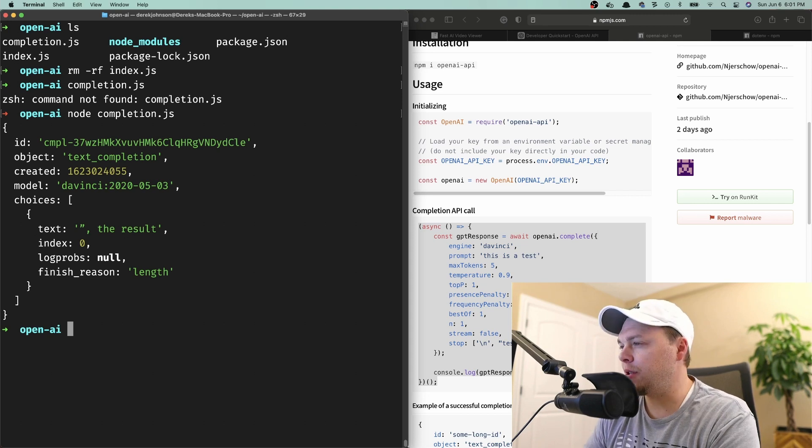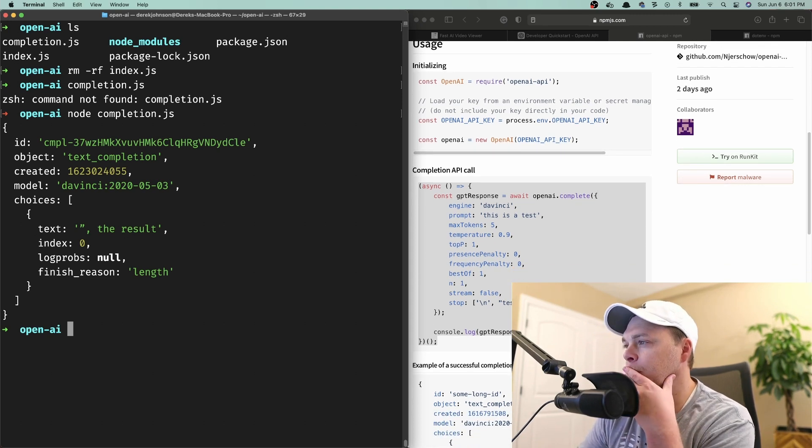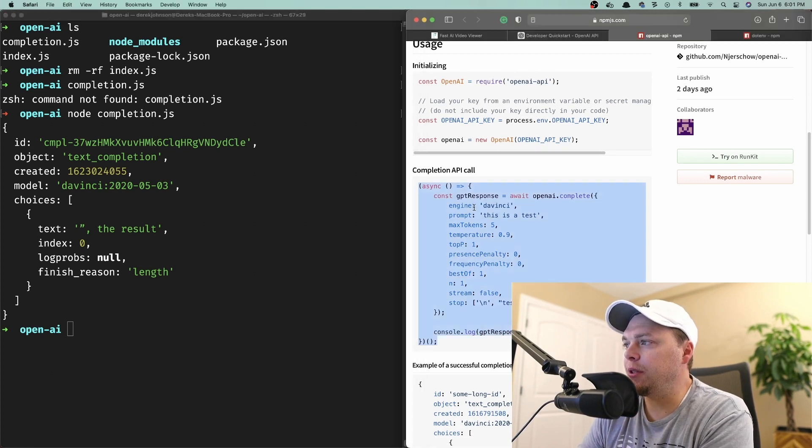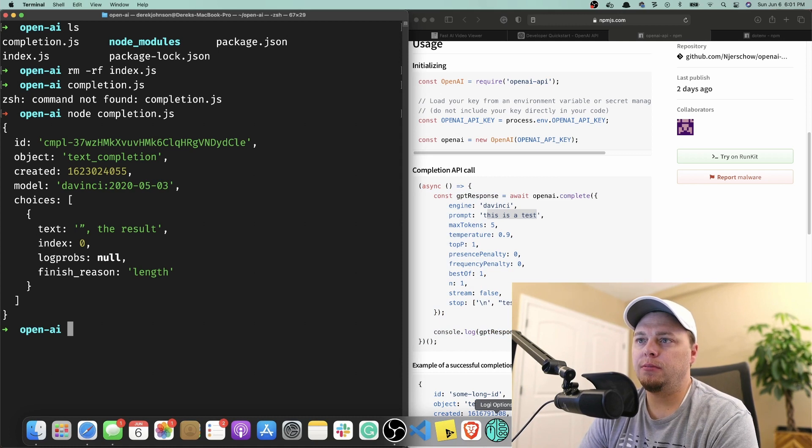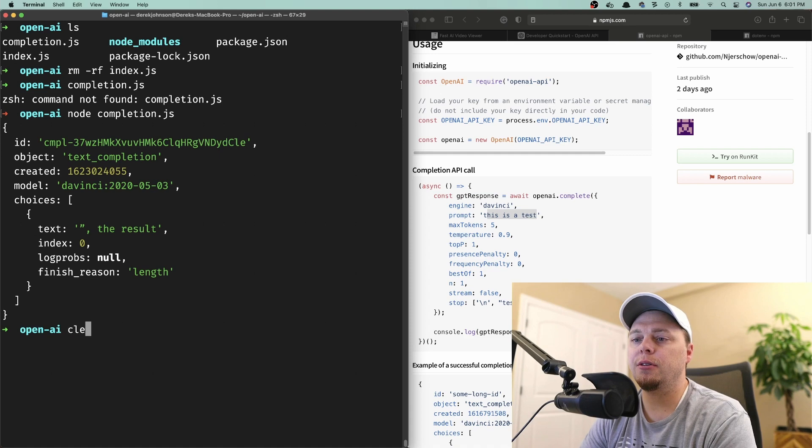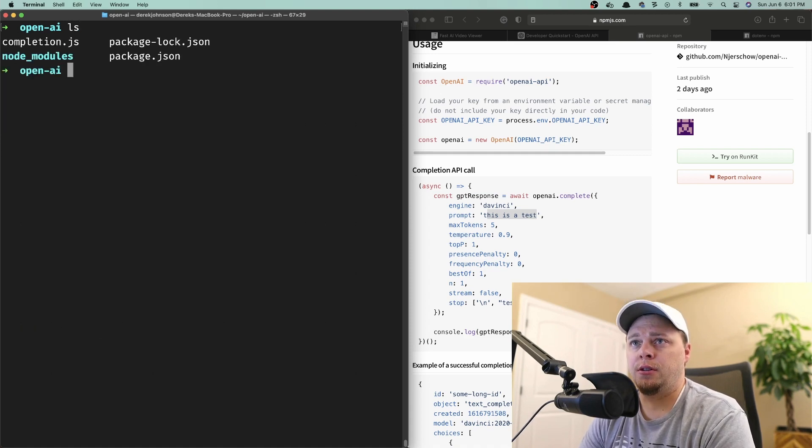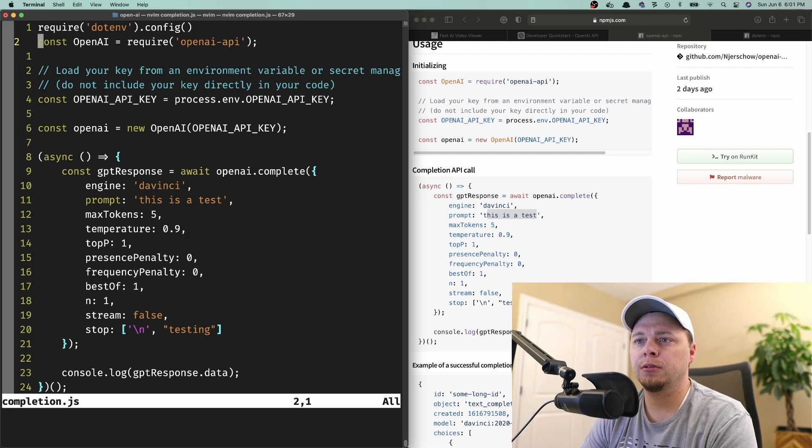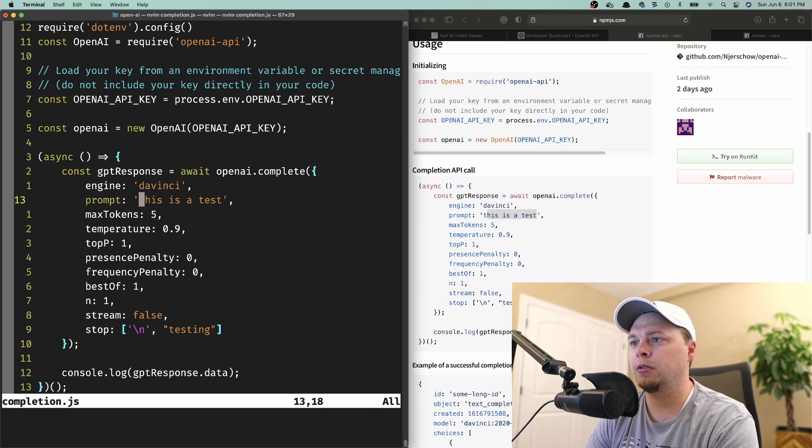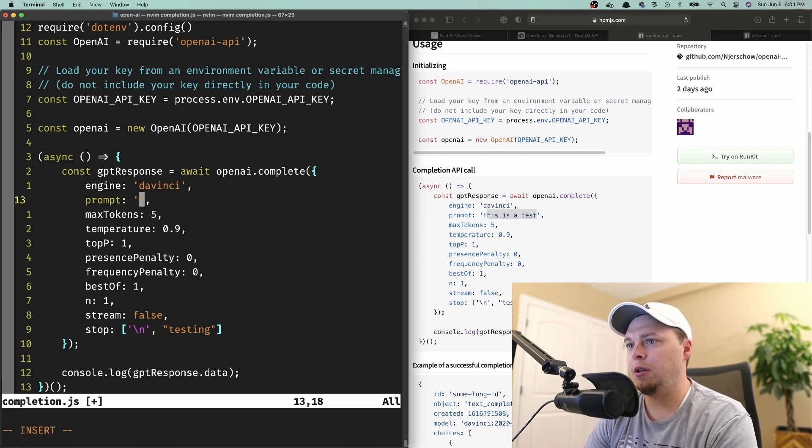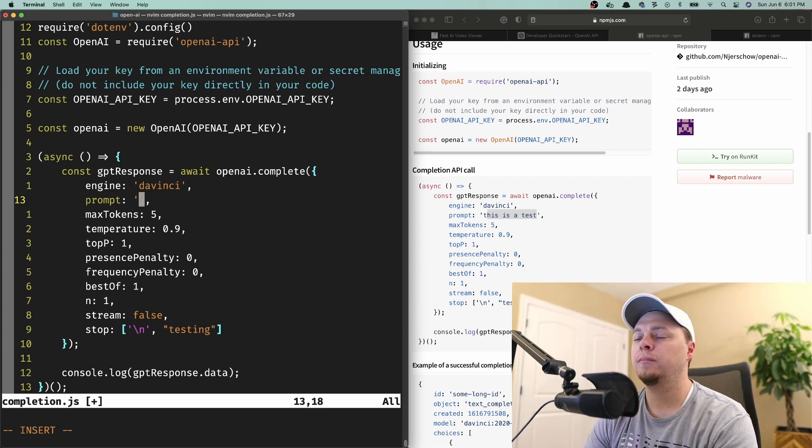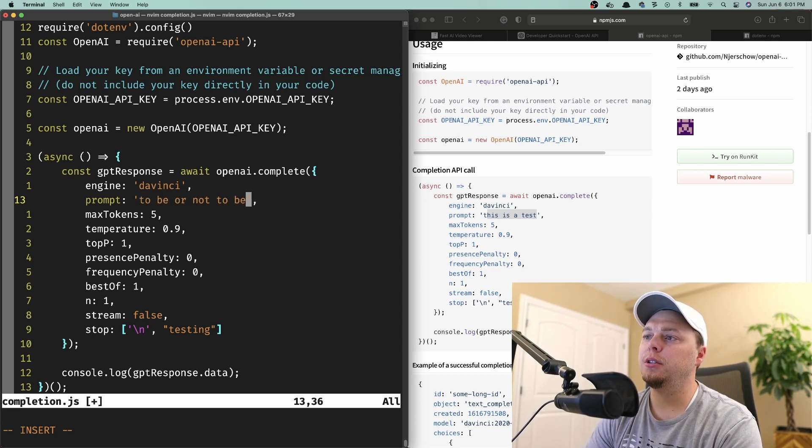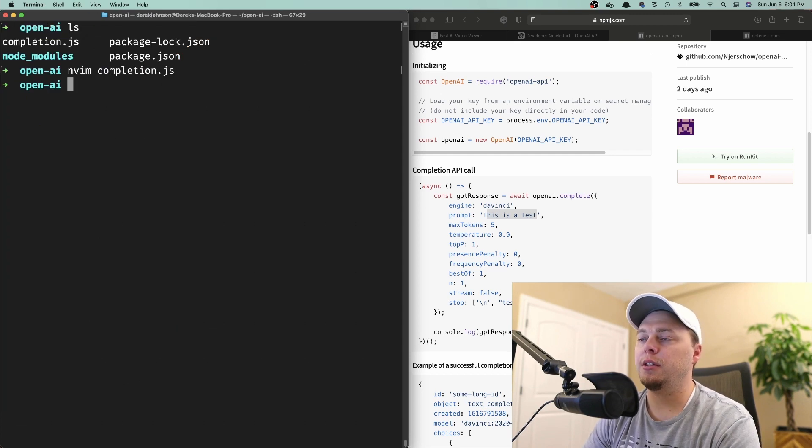So what does this completion API call do? Oh, I see. It completes the sentence. So the prompt is 'this is a test' and then it says the result. It's kind of weird. Let's see. Maybe we'll just do 'to be or not to be'. Let's see what that does.